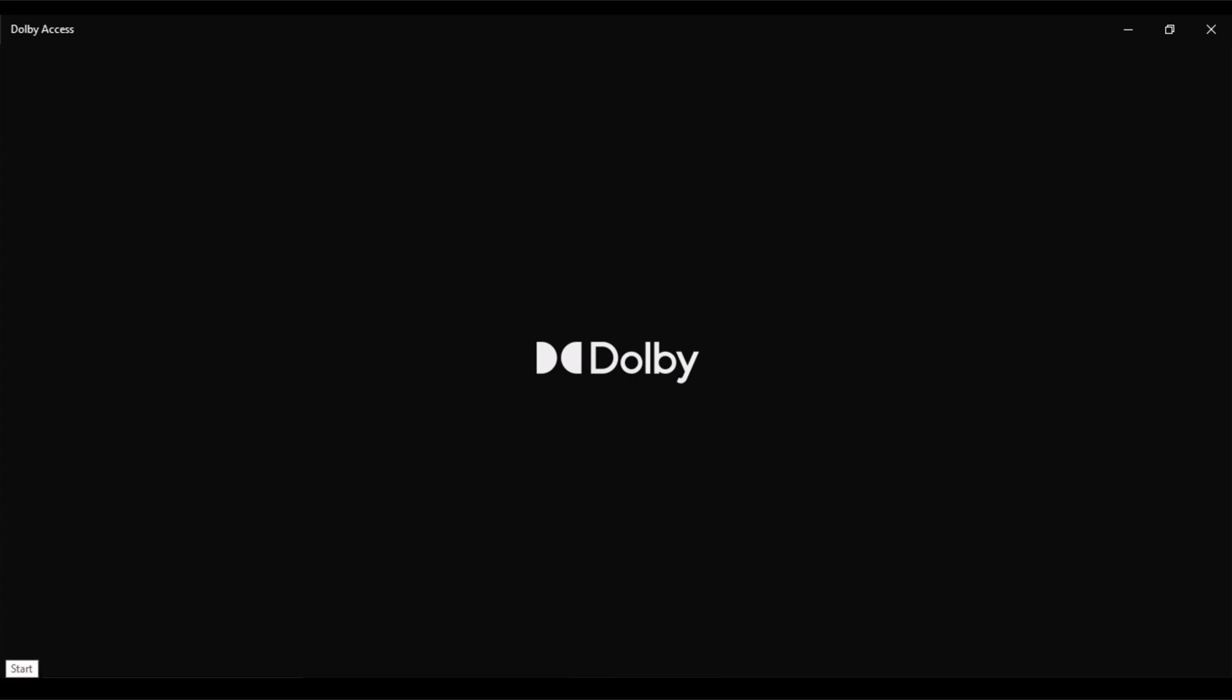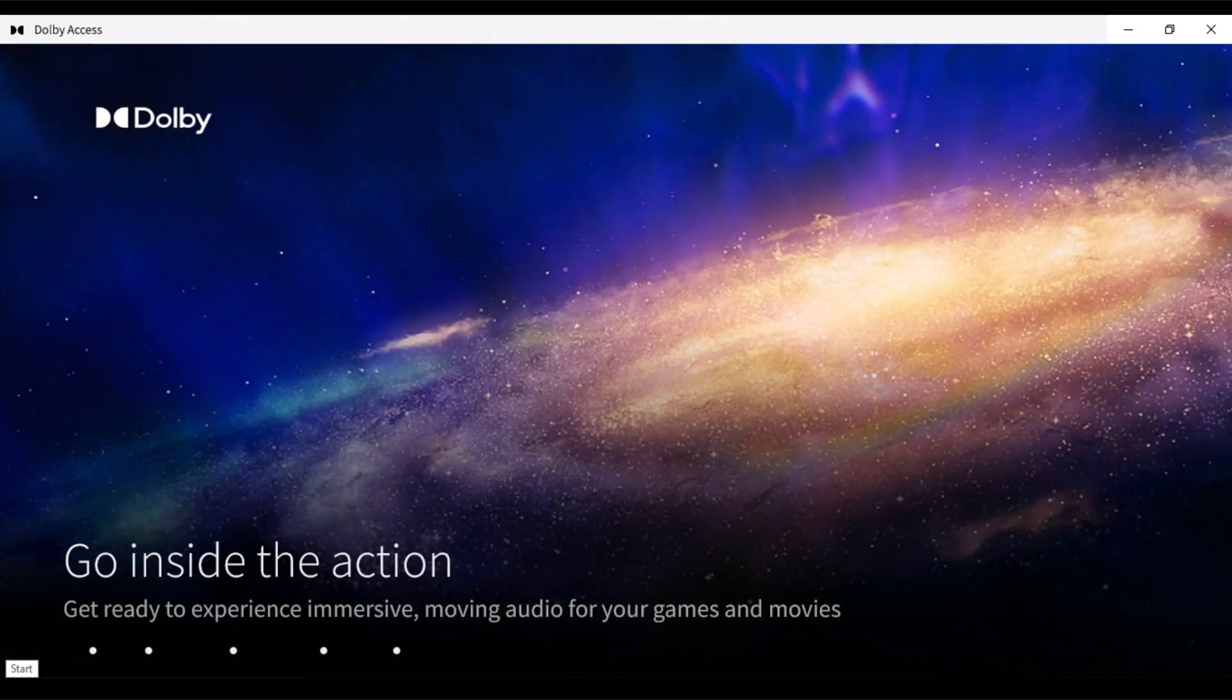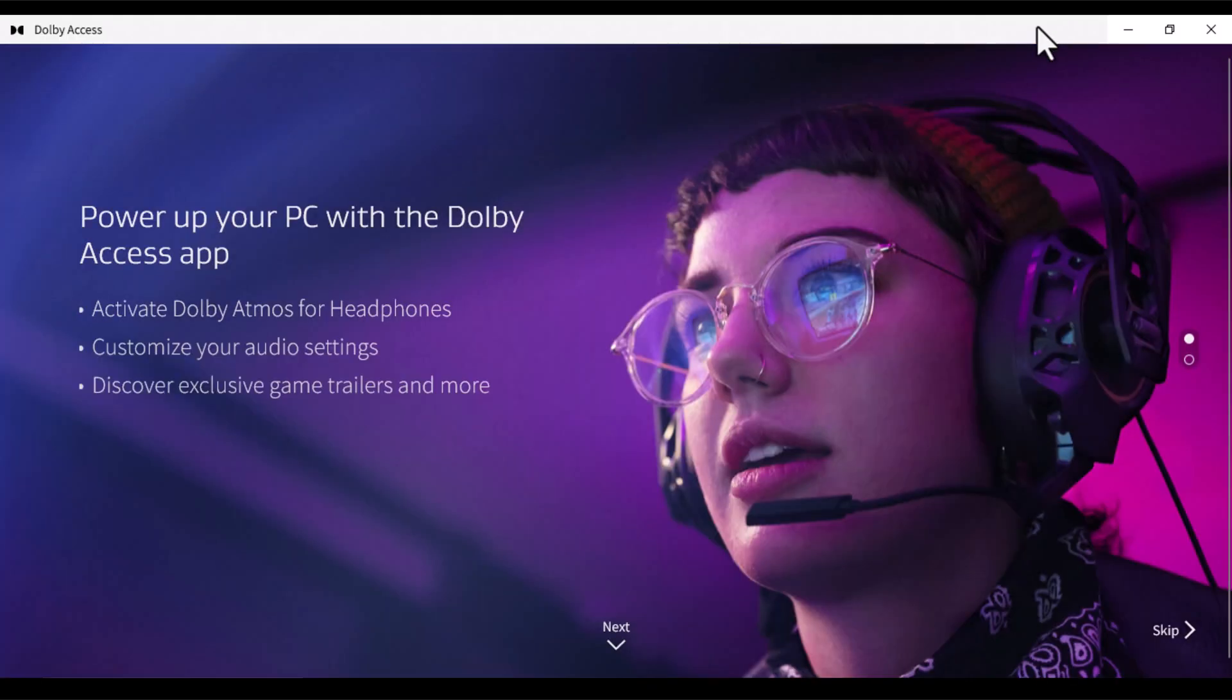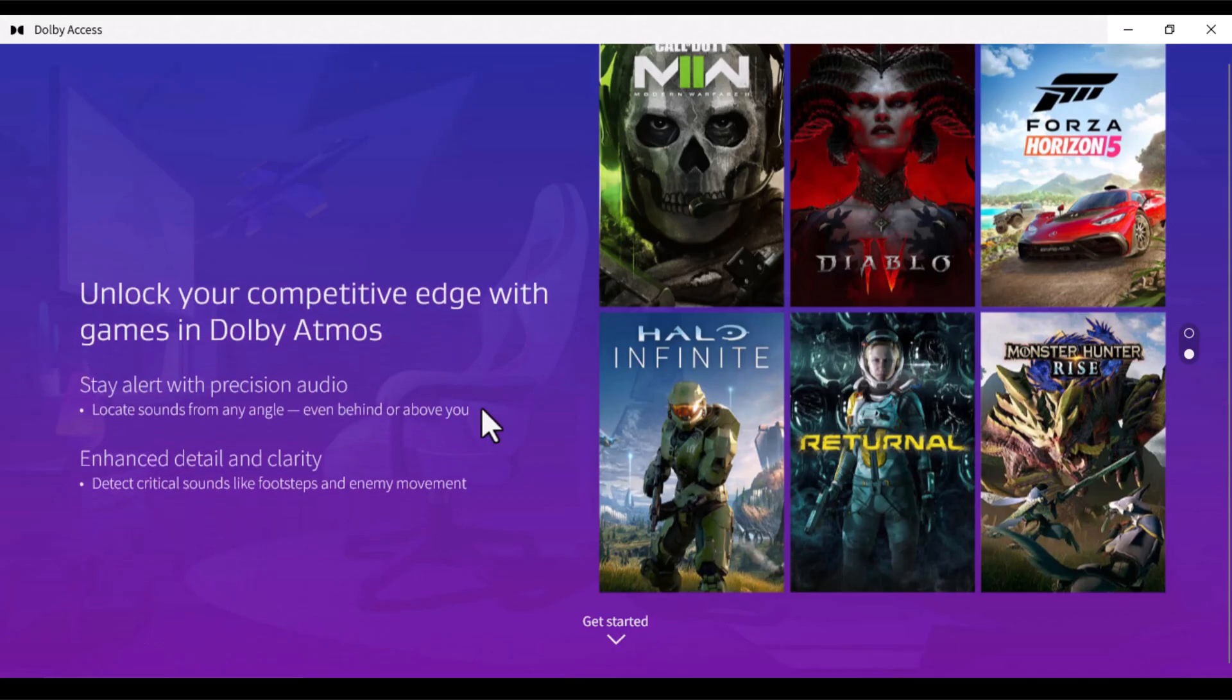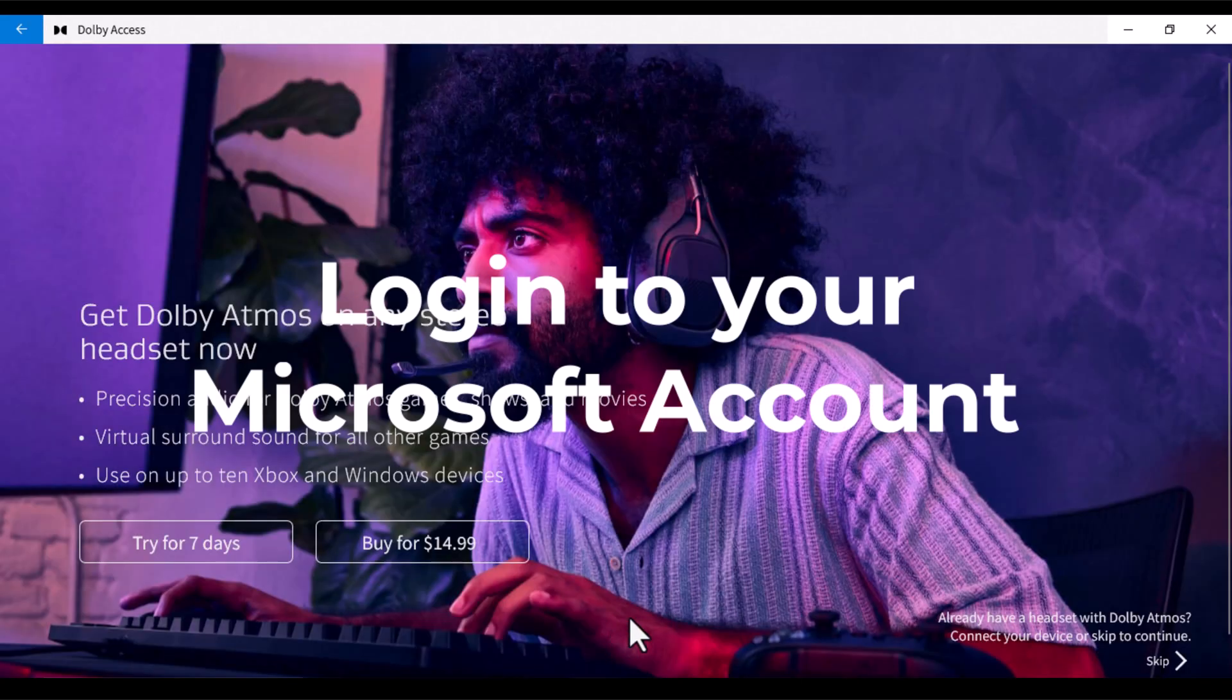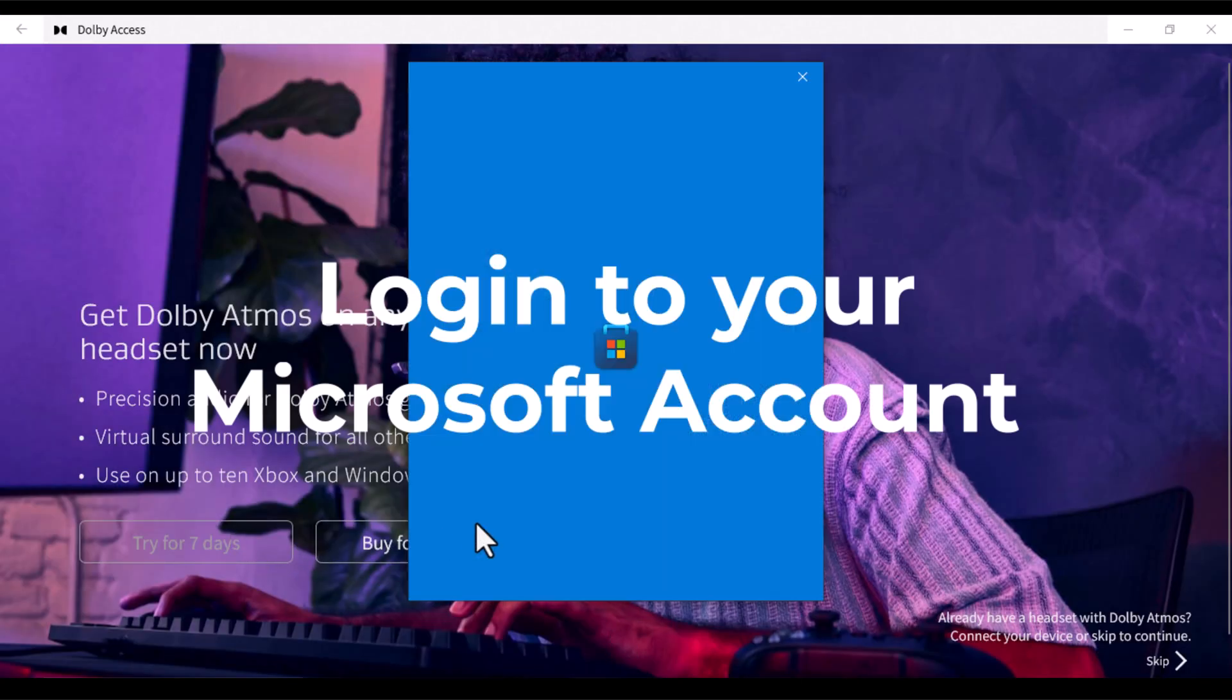And the next step is to activate the free trial that Dolby provides for the next 7 days. So you can simply hit Try for 7 days once you see that option. And you need to log in to your Microsoft account to activate the free trial.